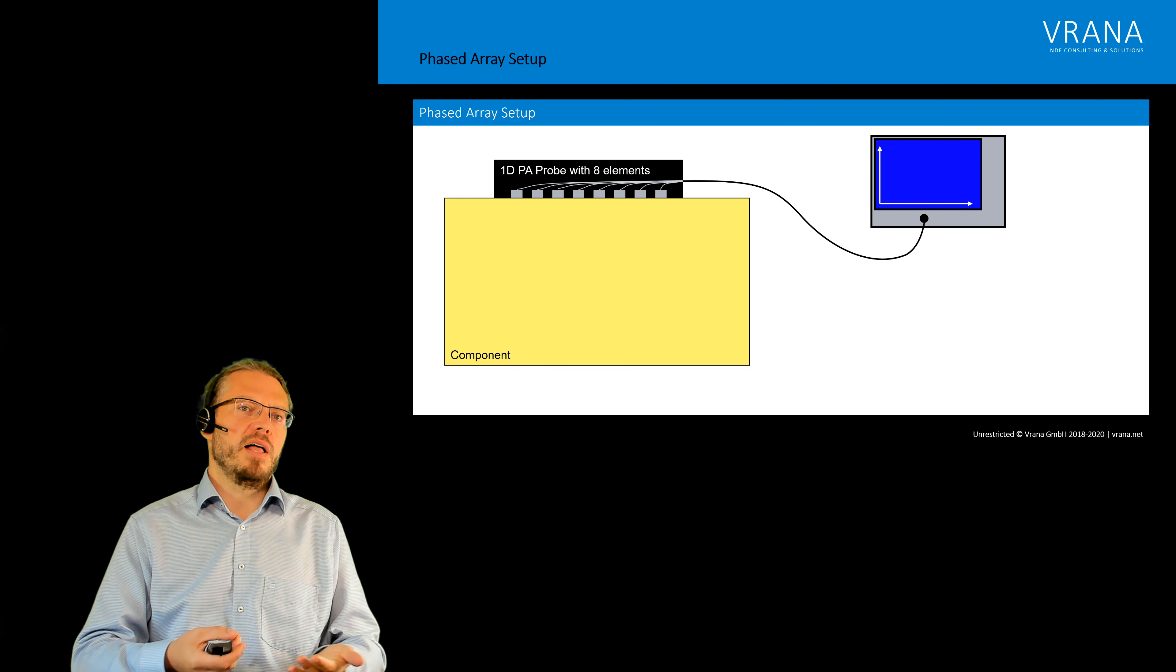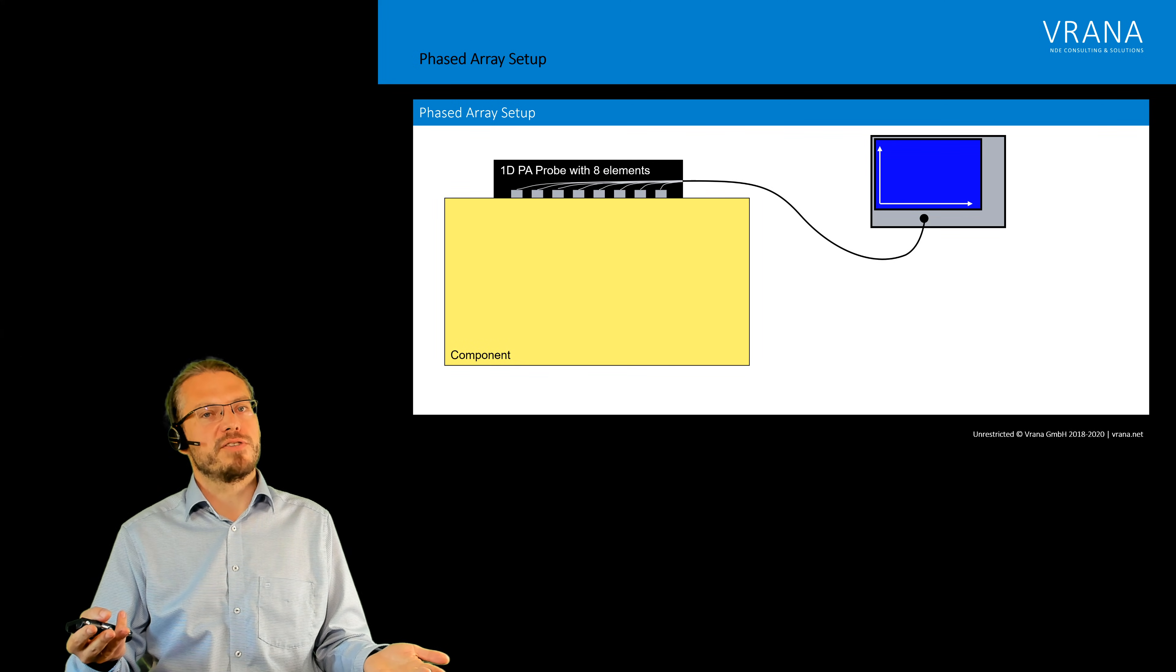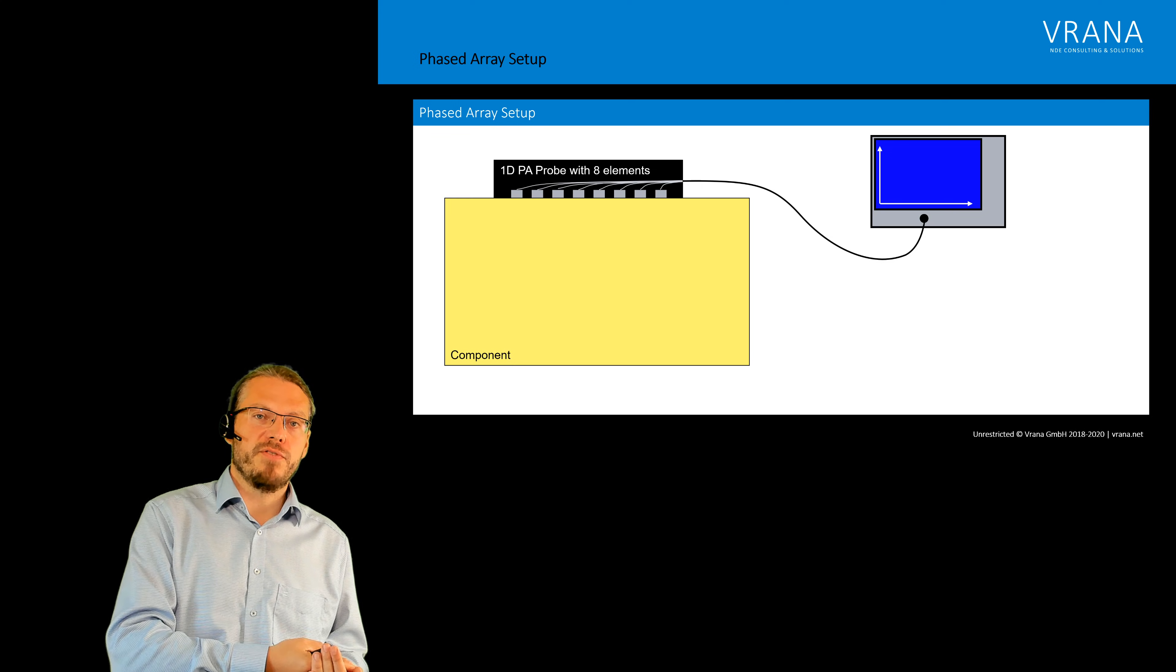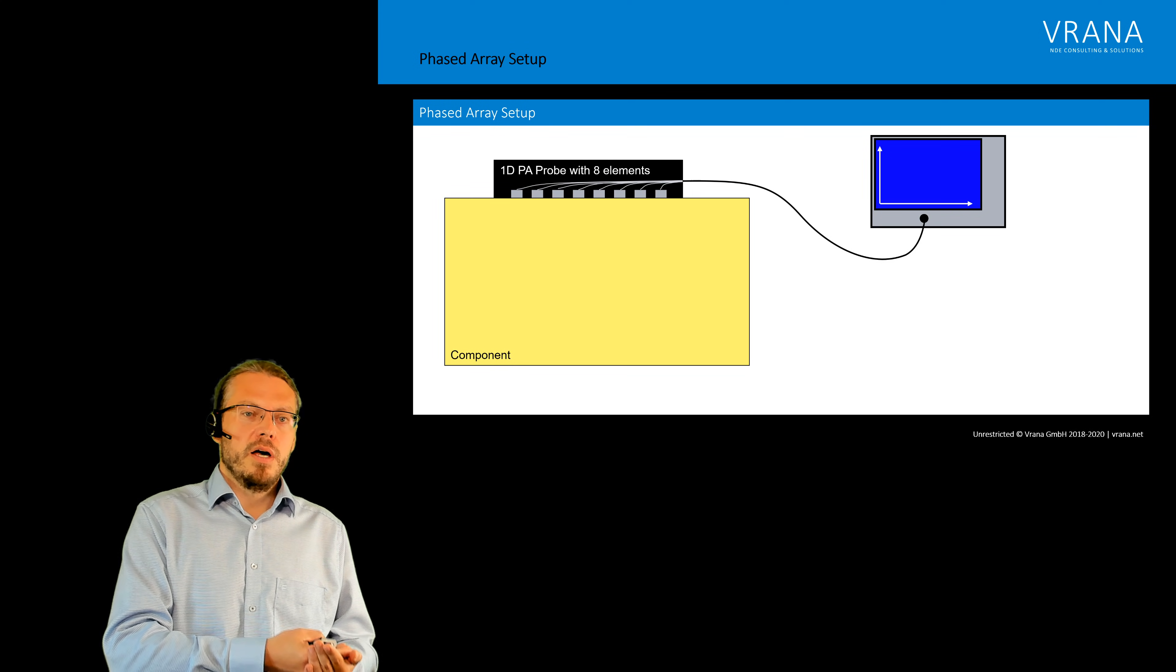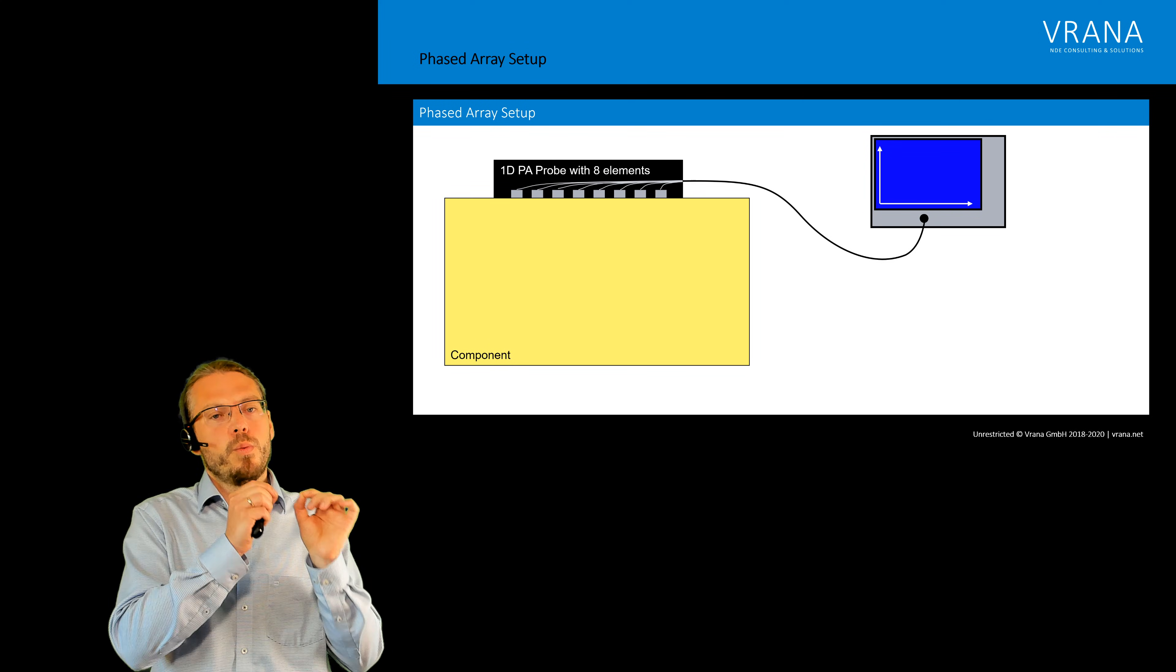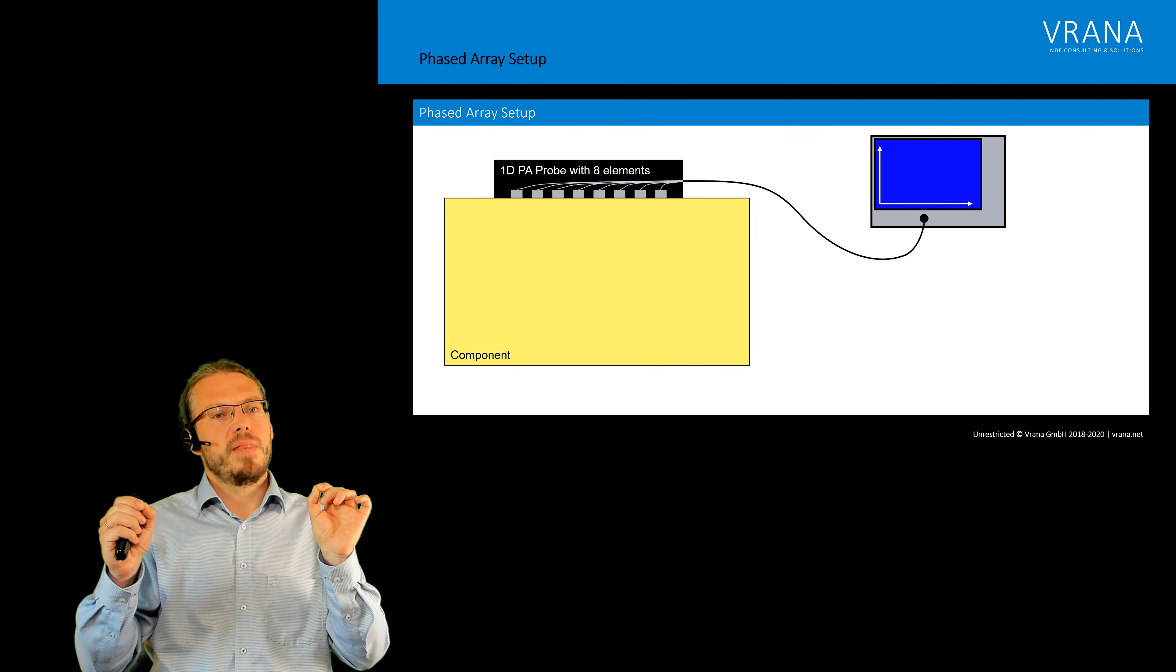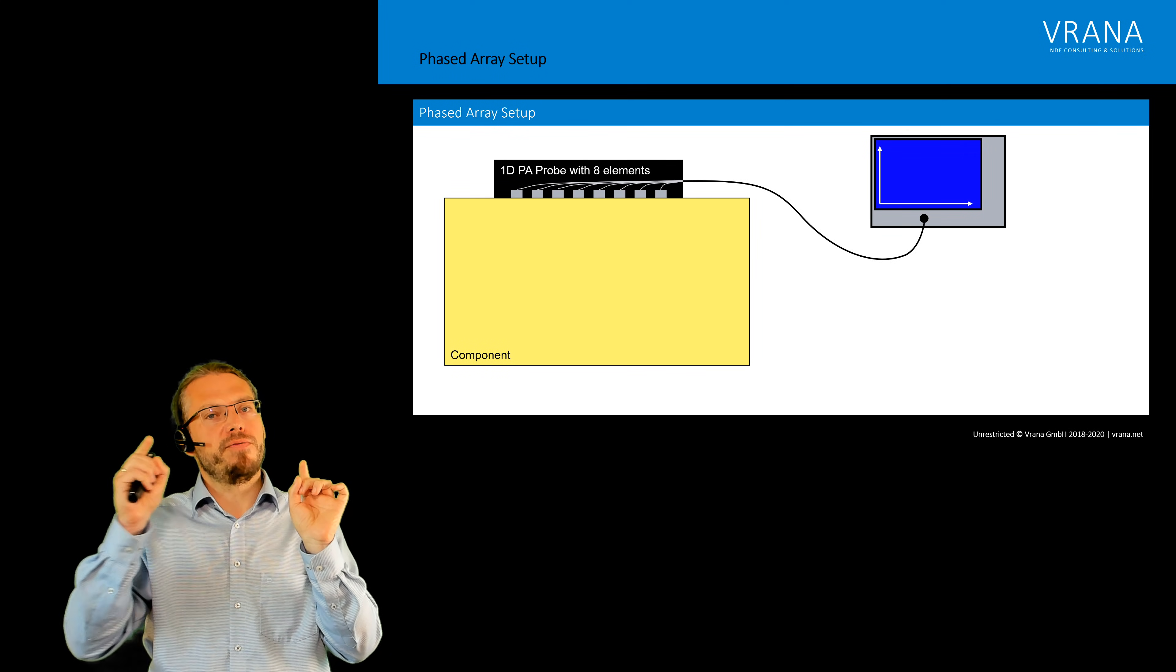If the phased array has 32 elements we need 32 pulsers and we also need 32 receivers. Now what we do is with each of those elements we will fire but we will have short delays between one and the other.